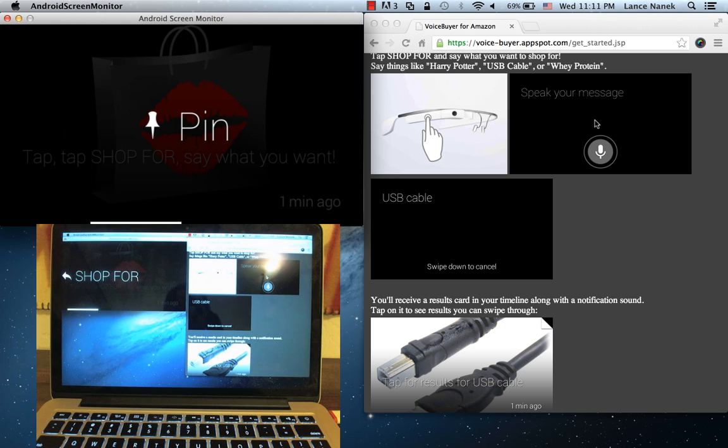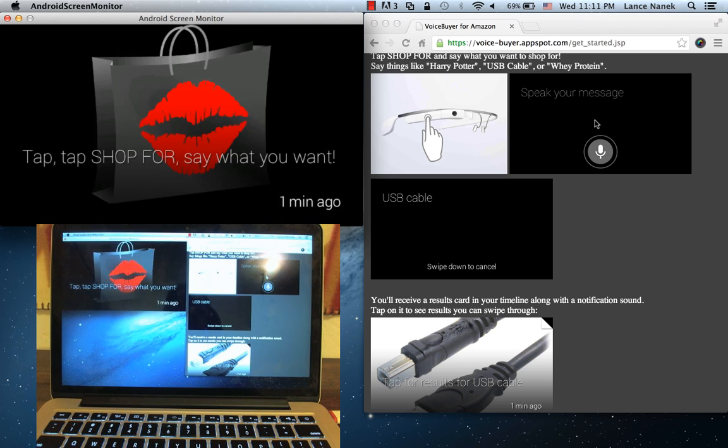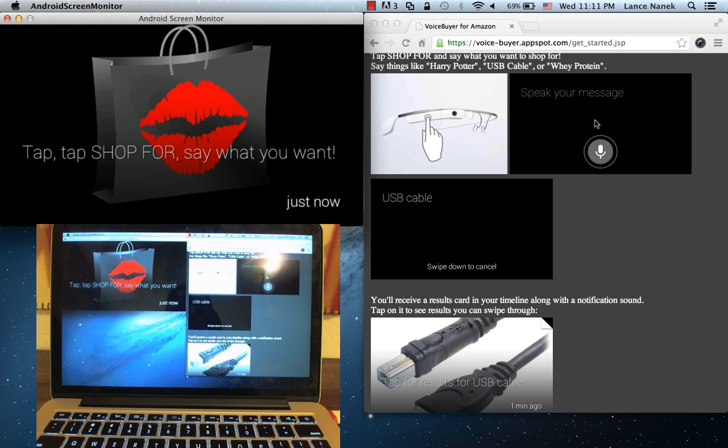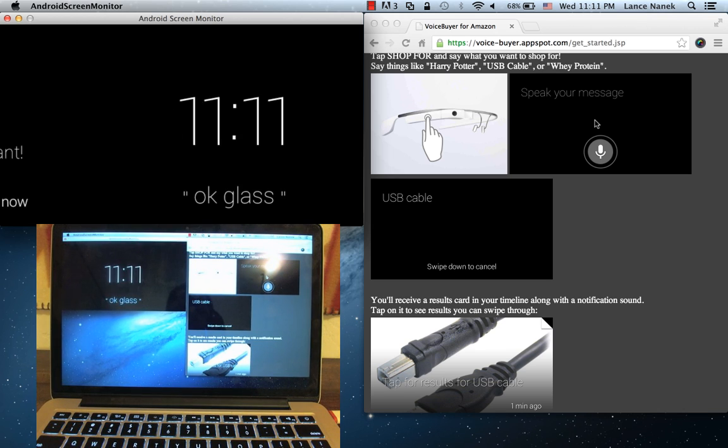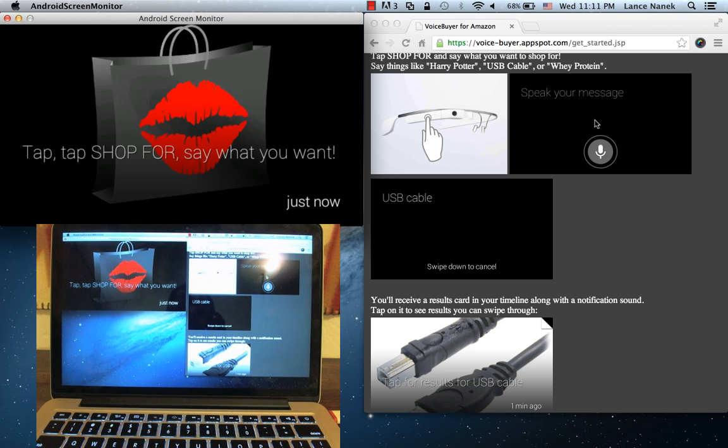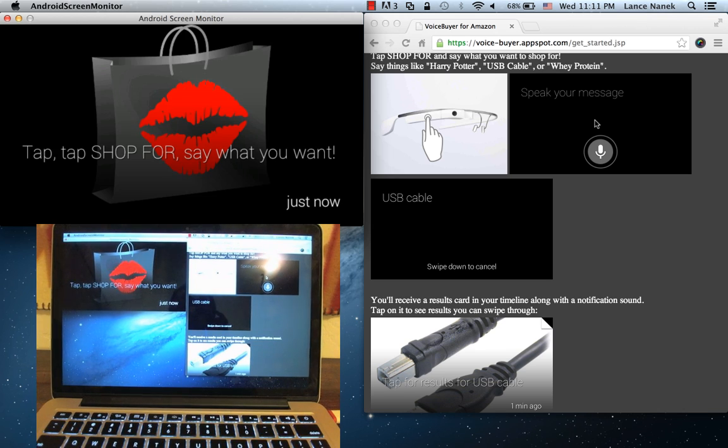You can also pin the app. And once you pin it, it'll always be one swipe away from your OK Glass menu. There we go.